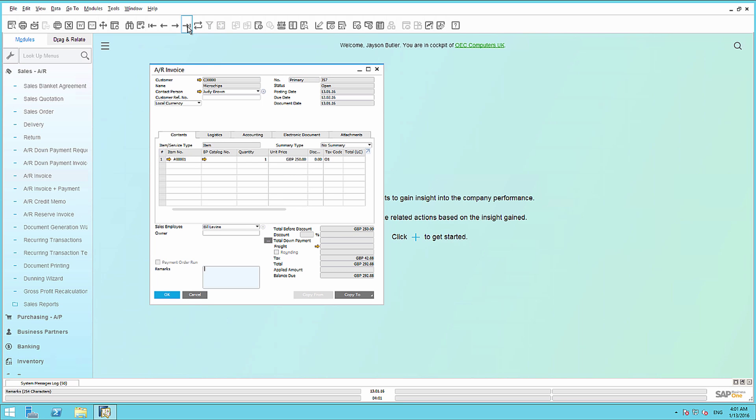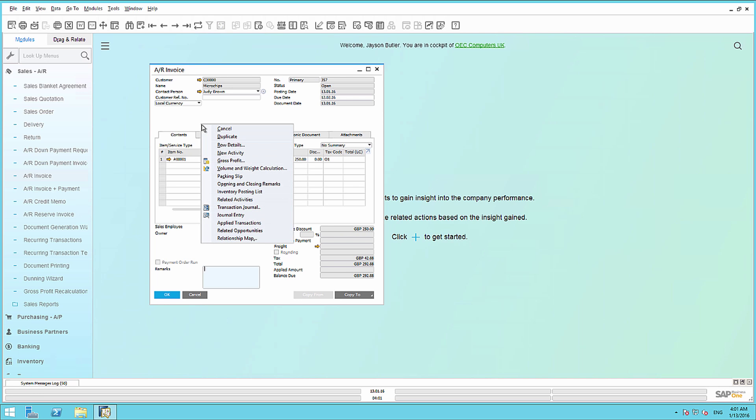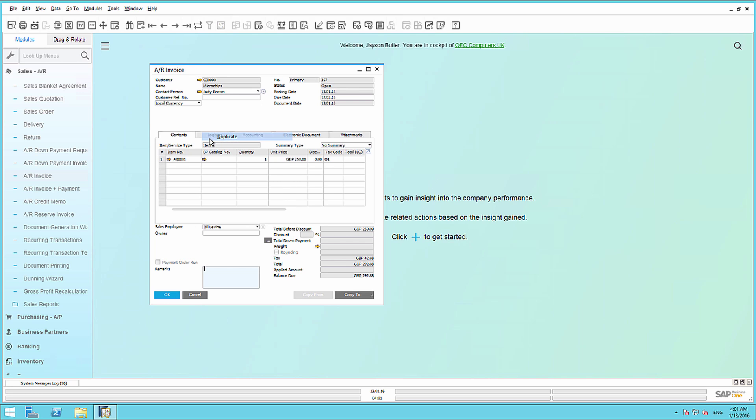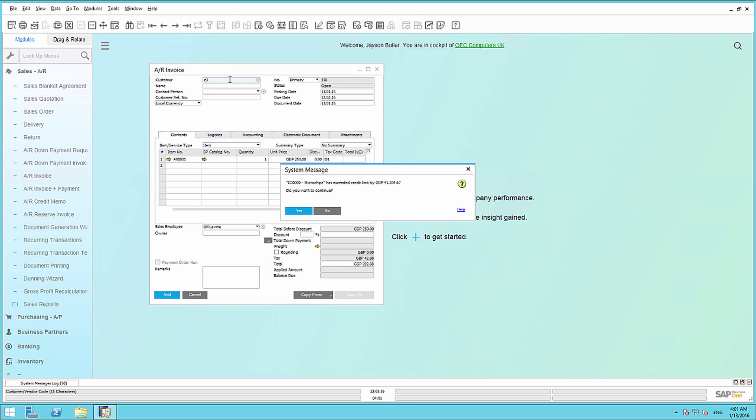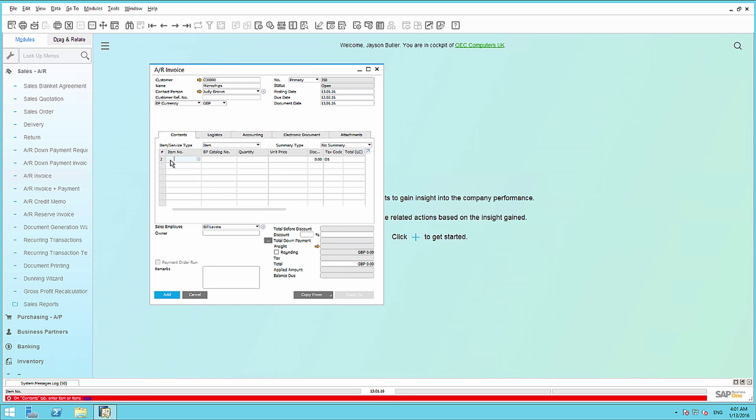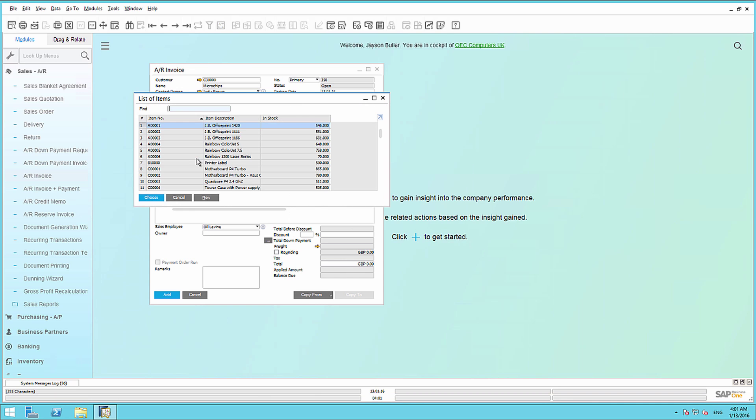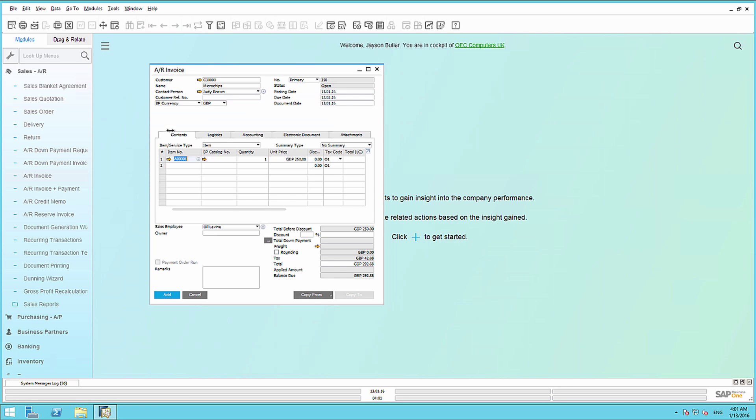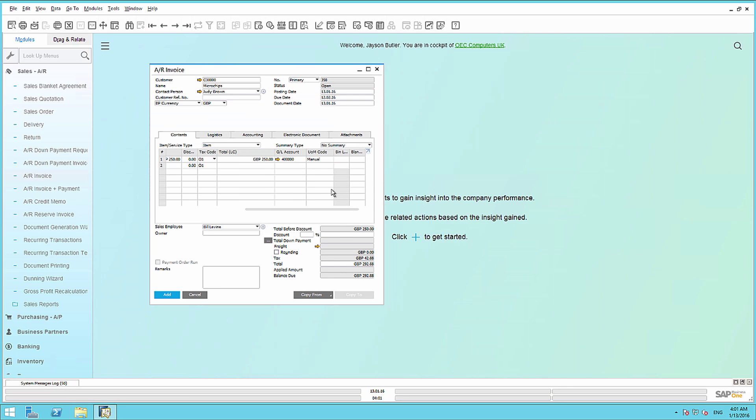If we select the last AR Invoice, we are now going to duplicate this invoice for our customer microchips. And now we are going to add the invoice to the system.